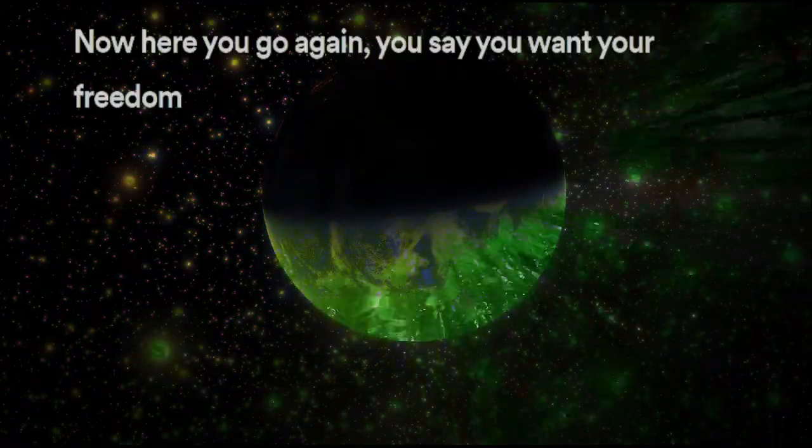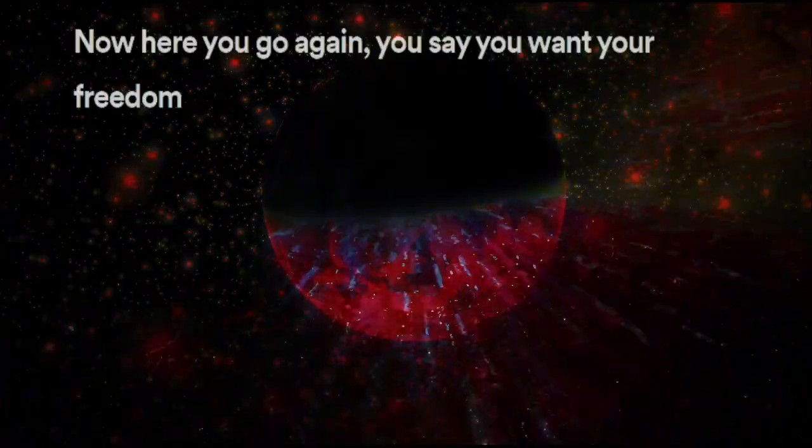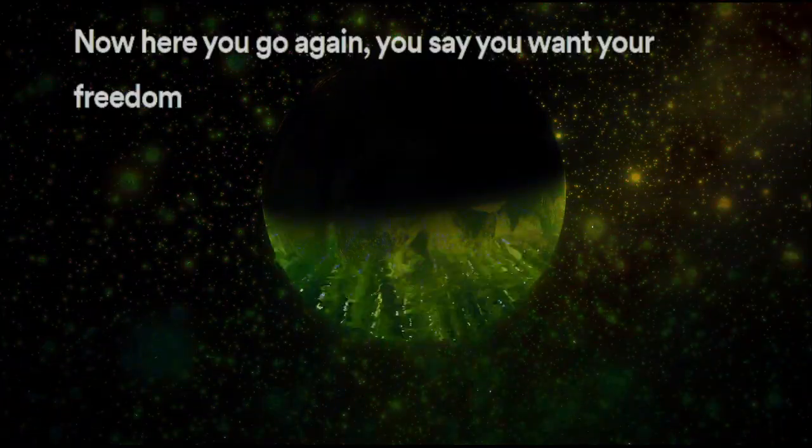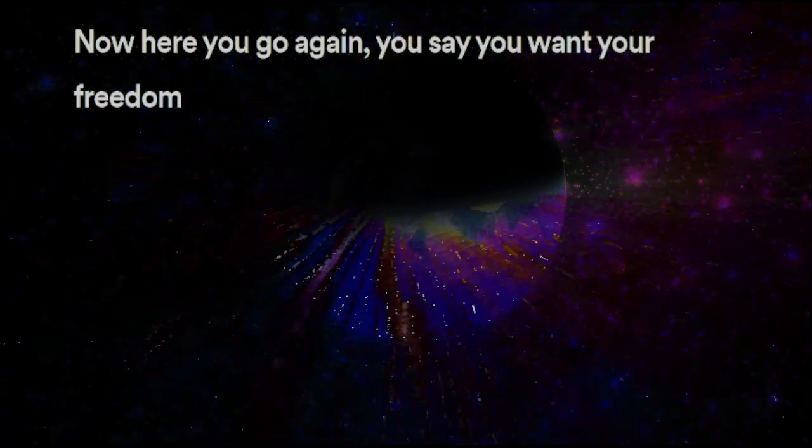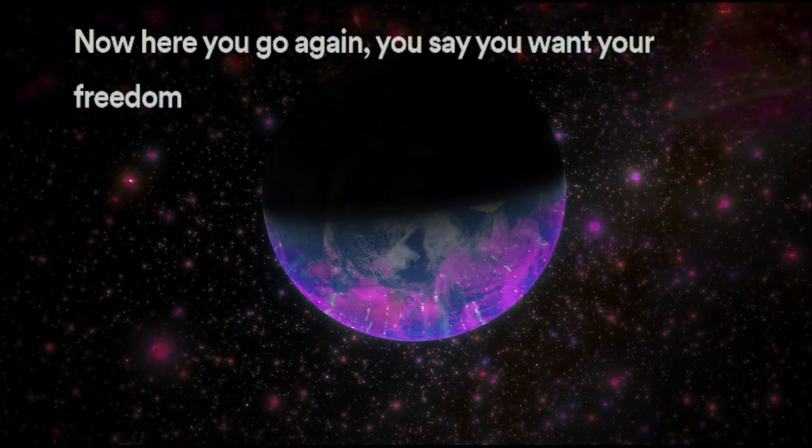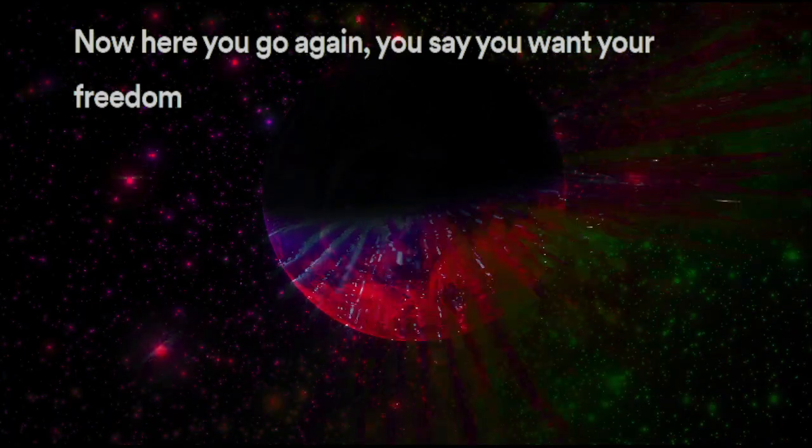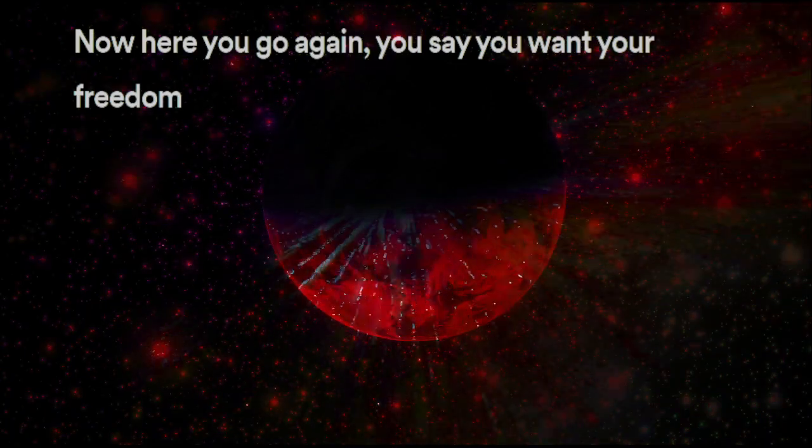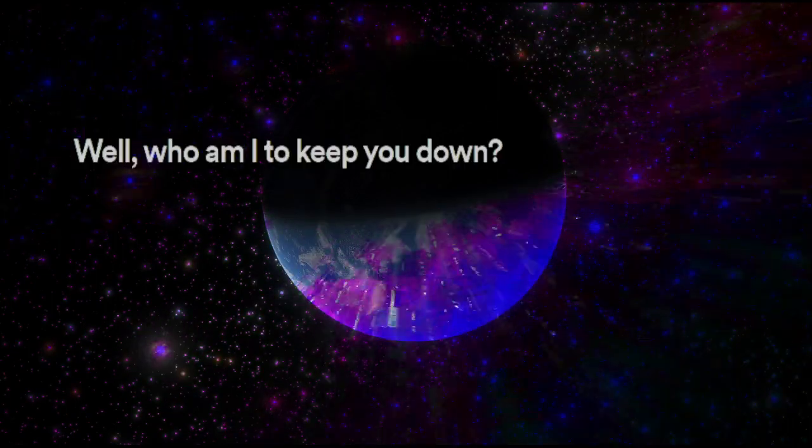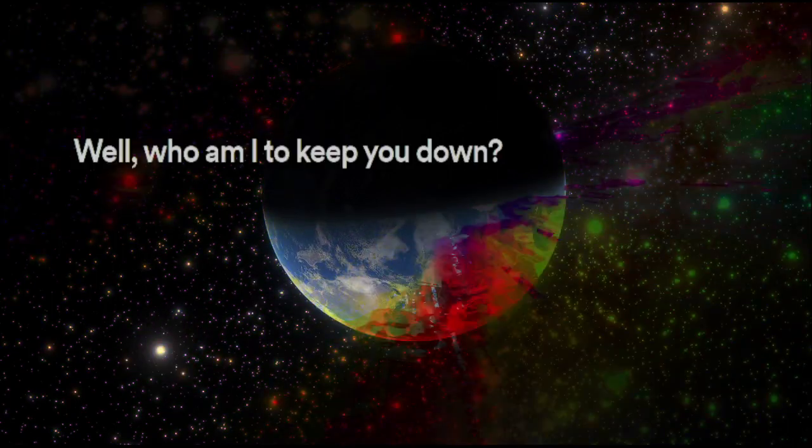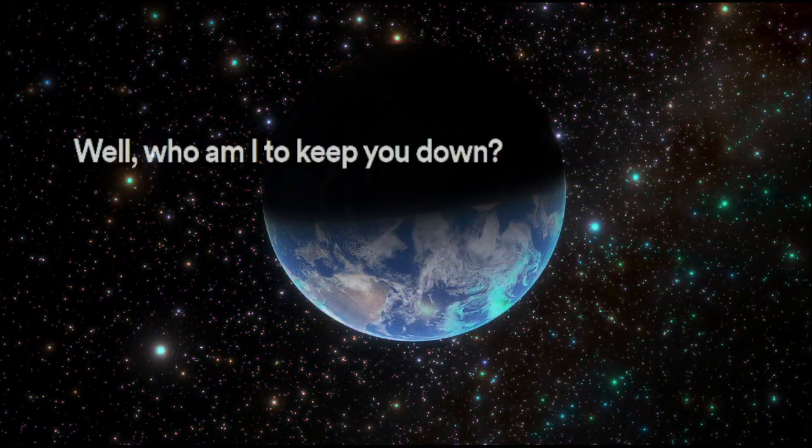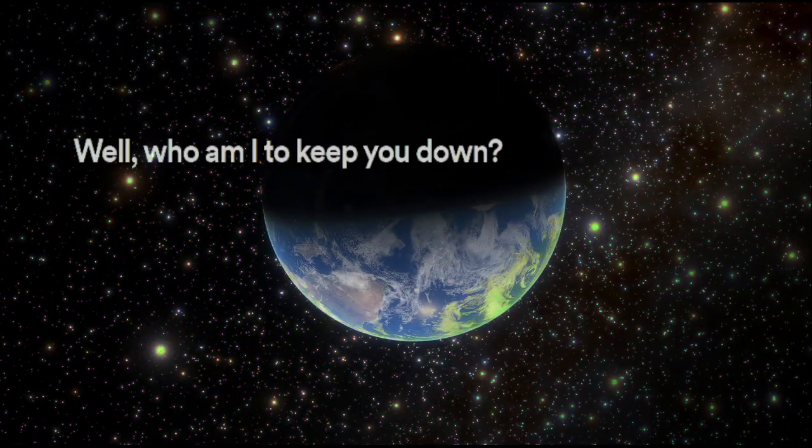Now, here you go again, you say you want your freedom. Well, who am I to keep you down?